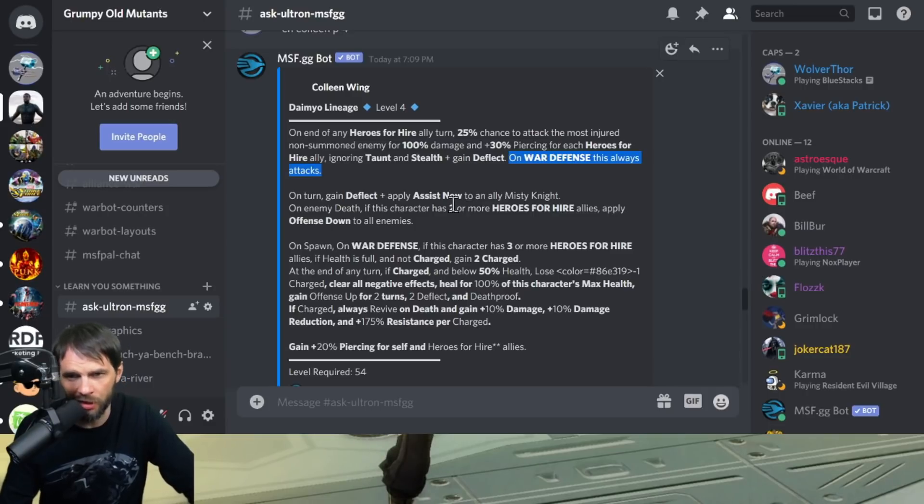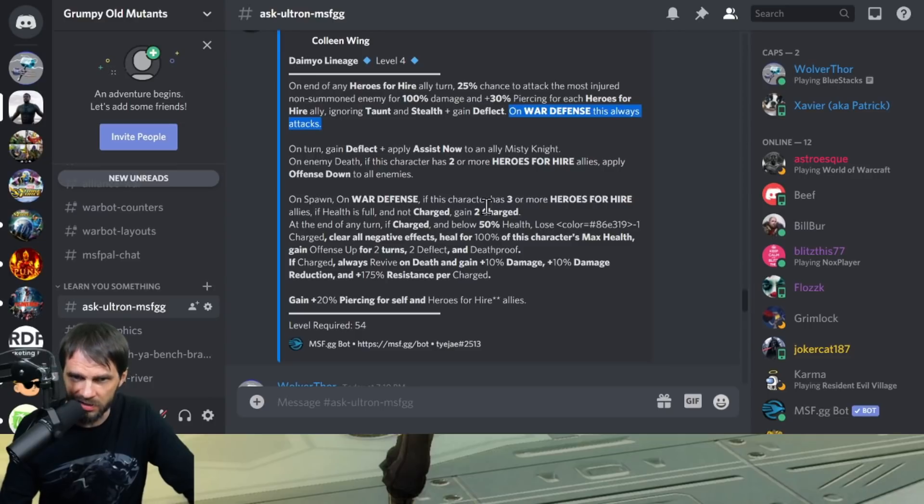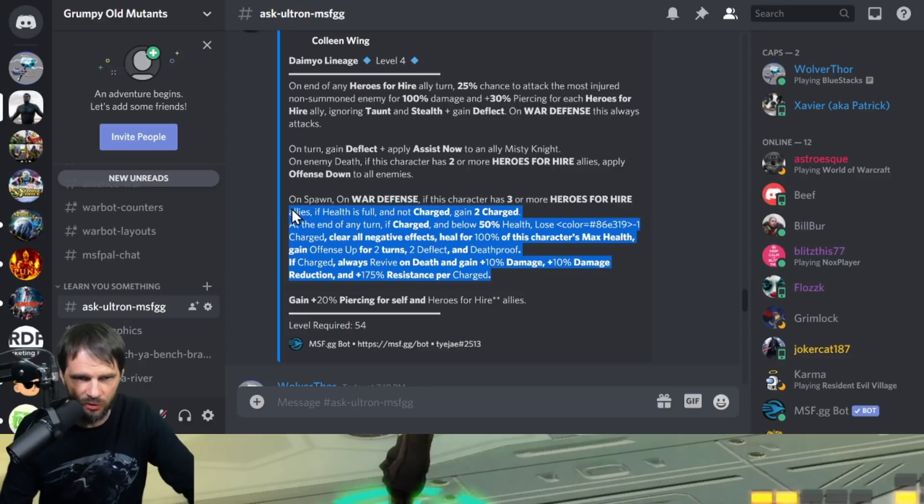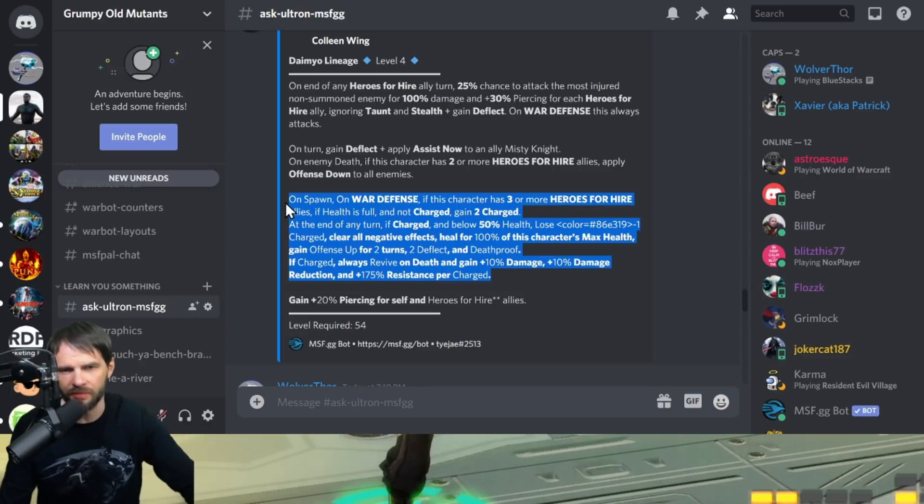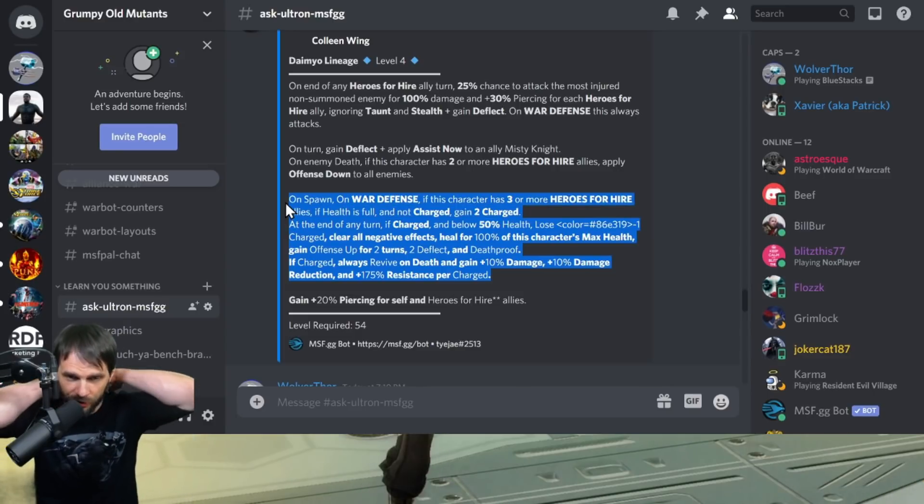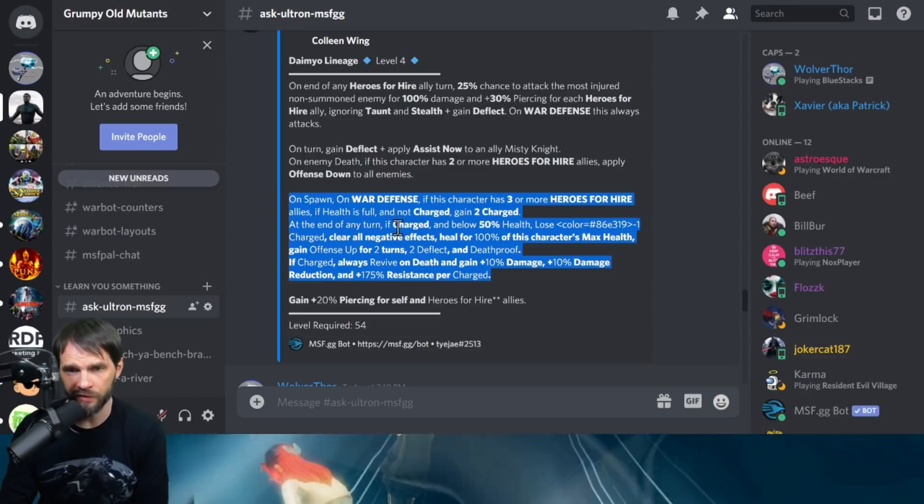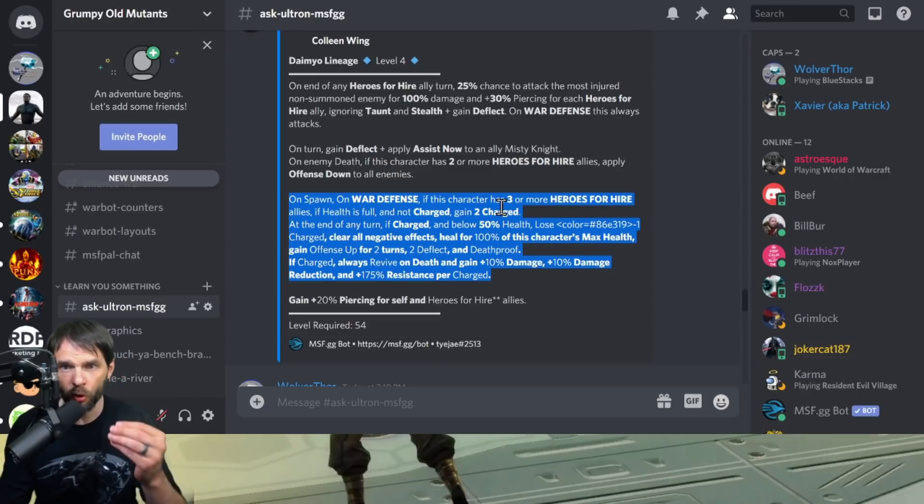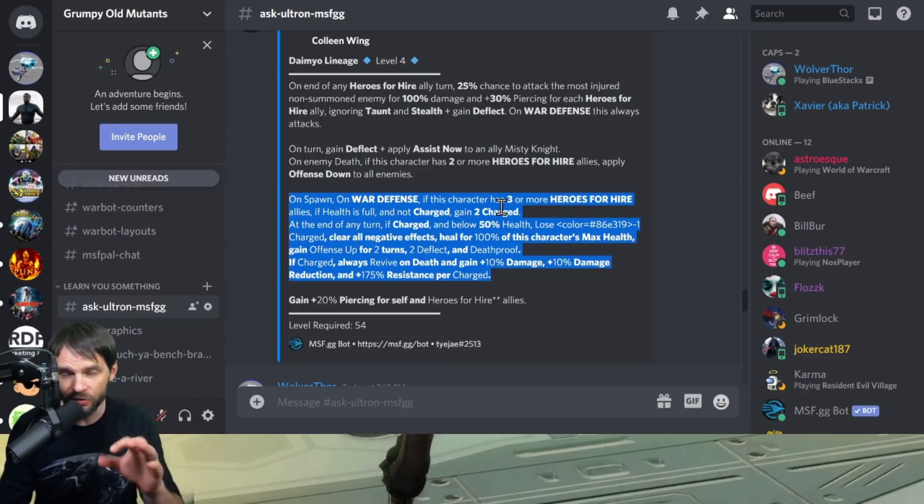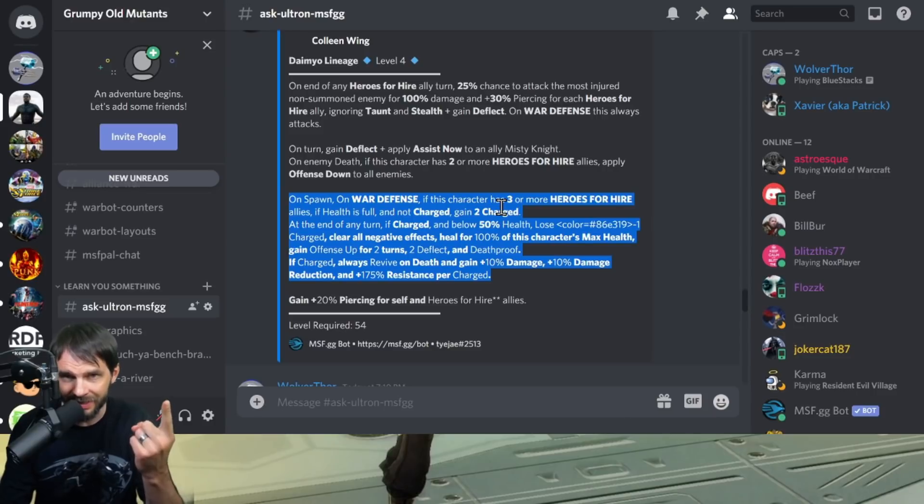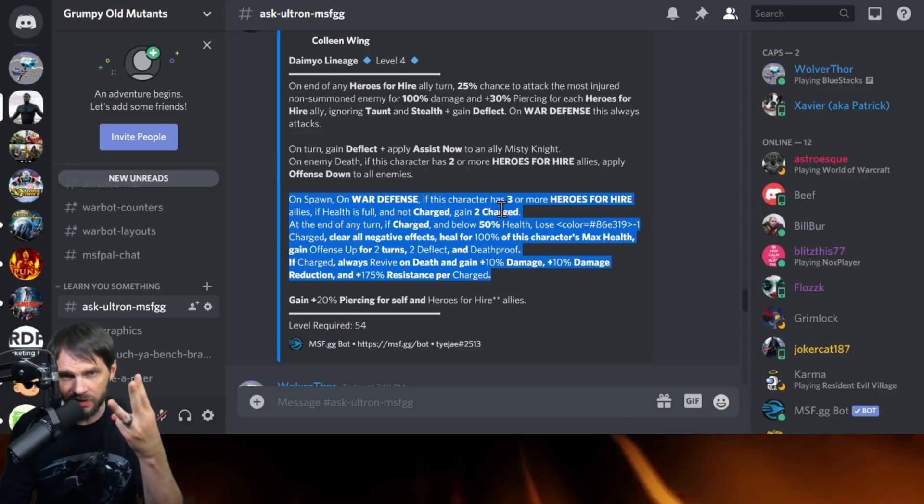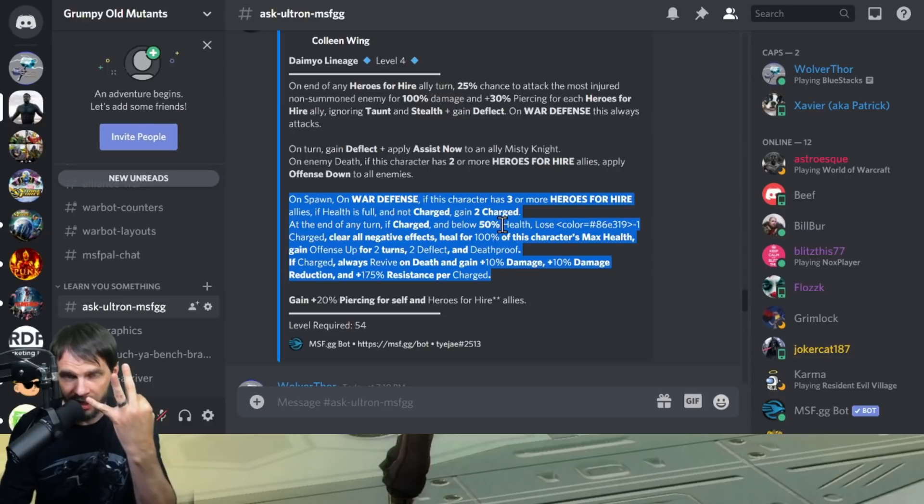On spawn, on war defense, if she has three or more Heroes for Hire allies - and this is the same kit for all these Heroes for Hire allies, so I want to focus on this for a little bit here. One, it's on war defense only, and you need to have three or more Heroes for Hire allies, so it's not just Colleen, Luke and Iron Fist. You need Colleen and the other three, so you need Misty there.